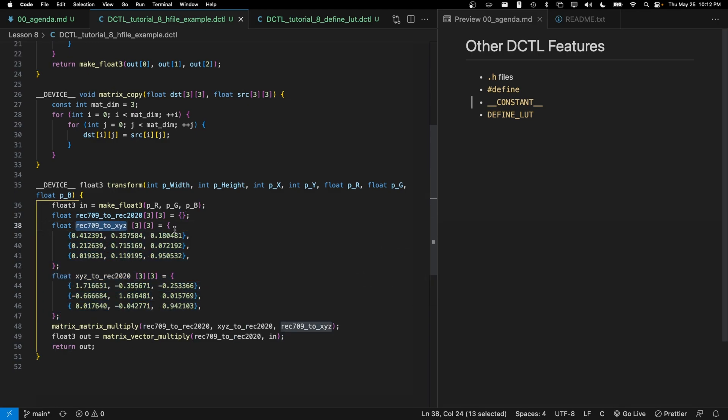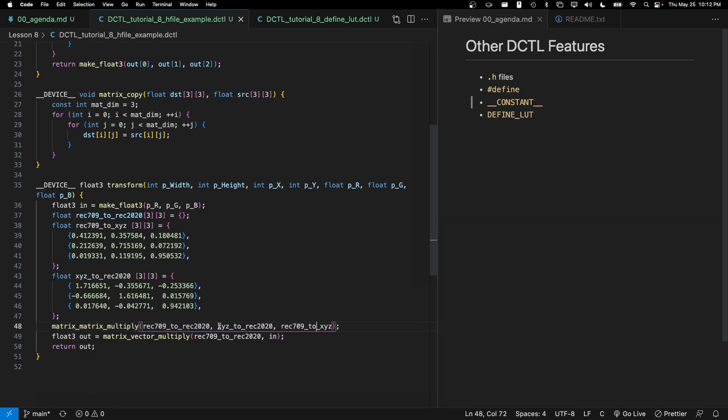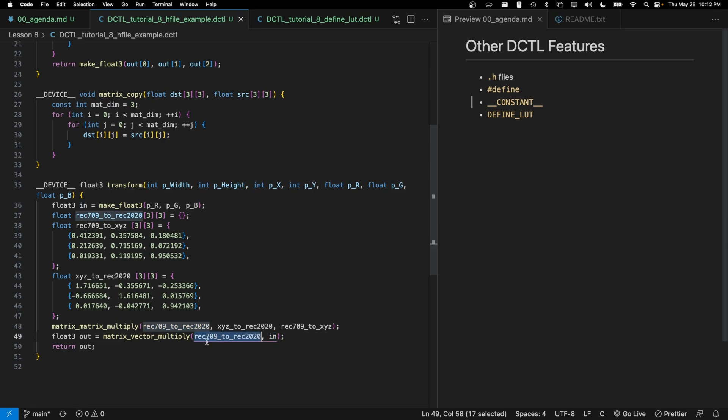This one's the official rec 709 to XYZ and the XYZ to rec 2020 matrices. Then I go ahead and multiply them together and store the result in my rec 709 to rec 2020 matrix, and then I multiply the input color by the rec 709 to rec 2020 matrix.